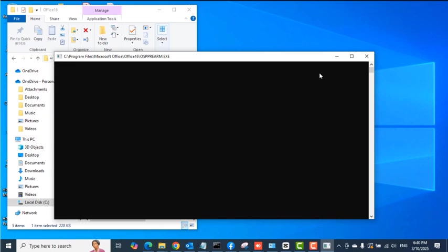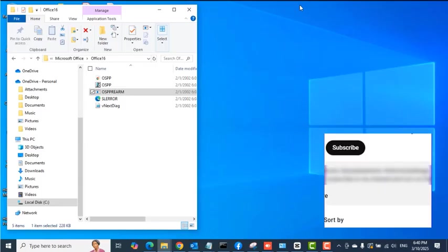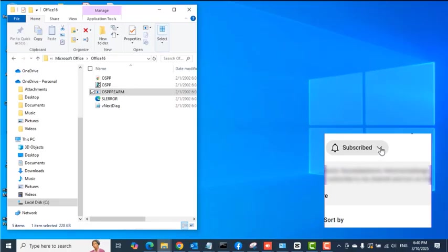And then your Office should be activated now. The pop-up shouldn't appear on your Office applications anymore whenever you open it. But if this approach still doesn't work for you, continue watching this video to resolve this issue.